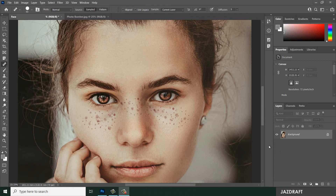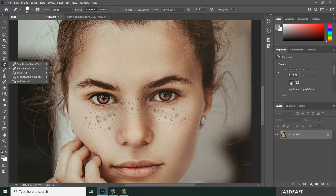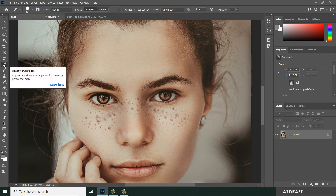Hello there, welcome to Just Draft. In this video tutorial I'm going to show you the use of the Healing Brush Tool. You can locate the Healing Brush Tool under this icon — Spot Healing Brush Tool — then click on Healing Brush Tool. The Healing Brush Tool repairs imperfections using pixels from another part of the image.